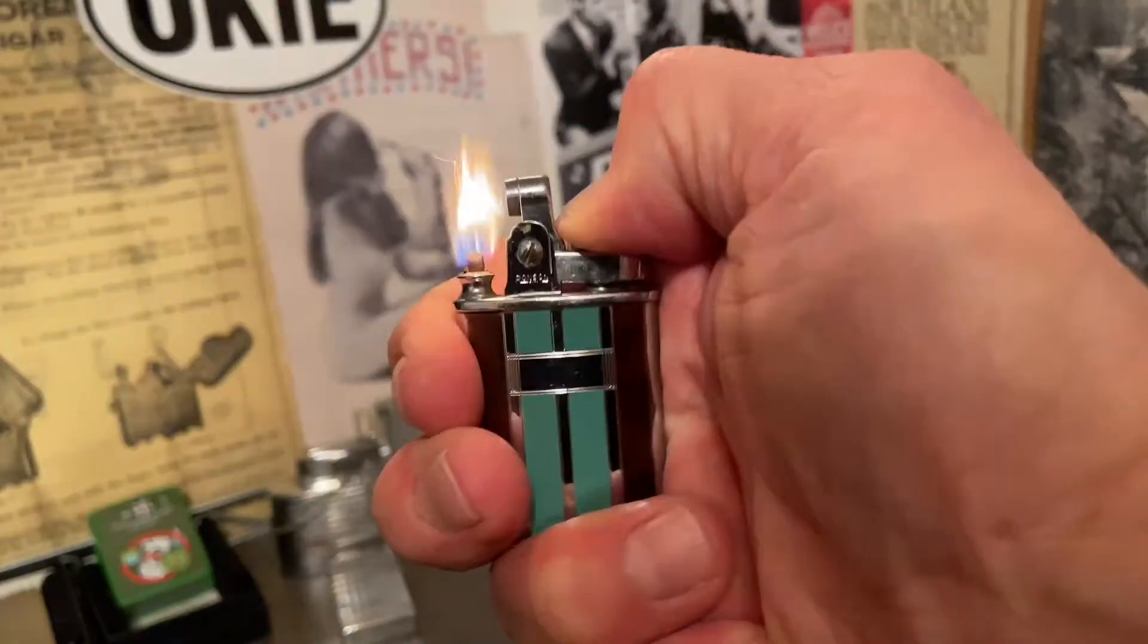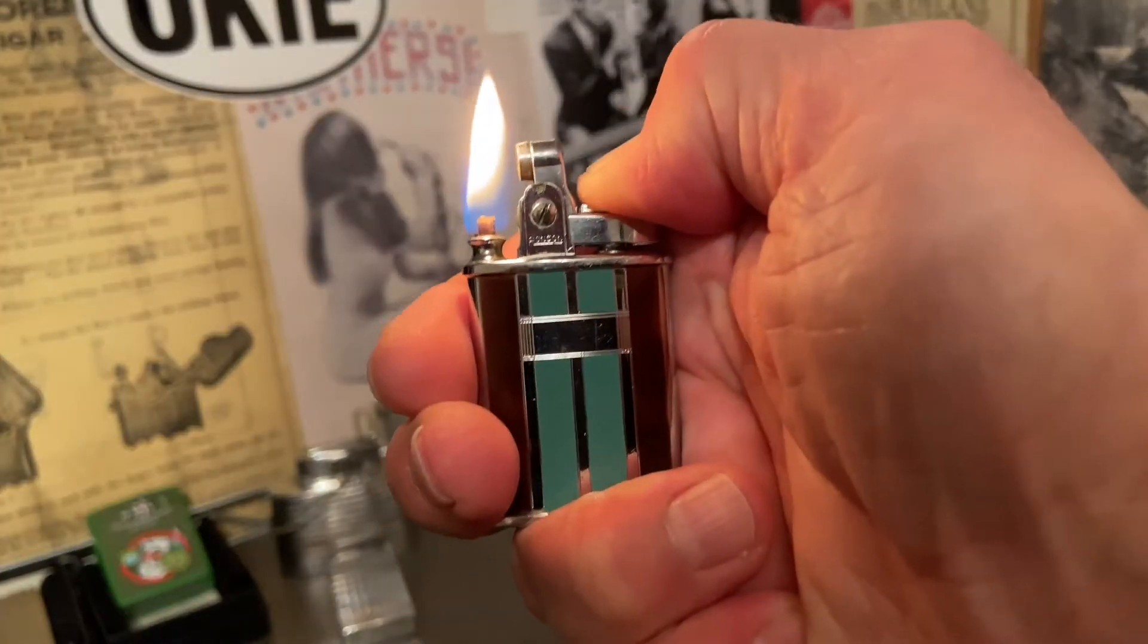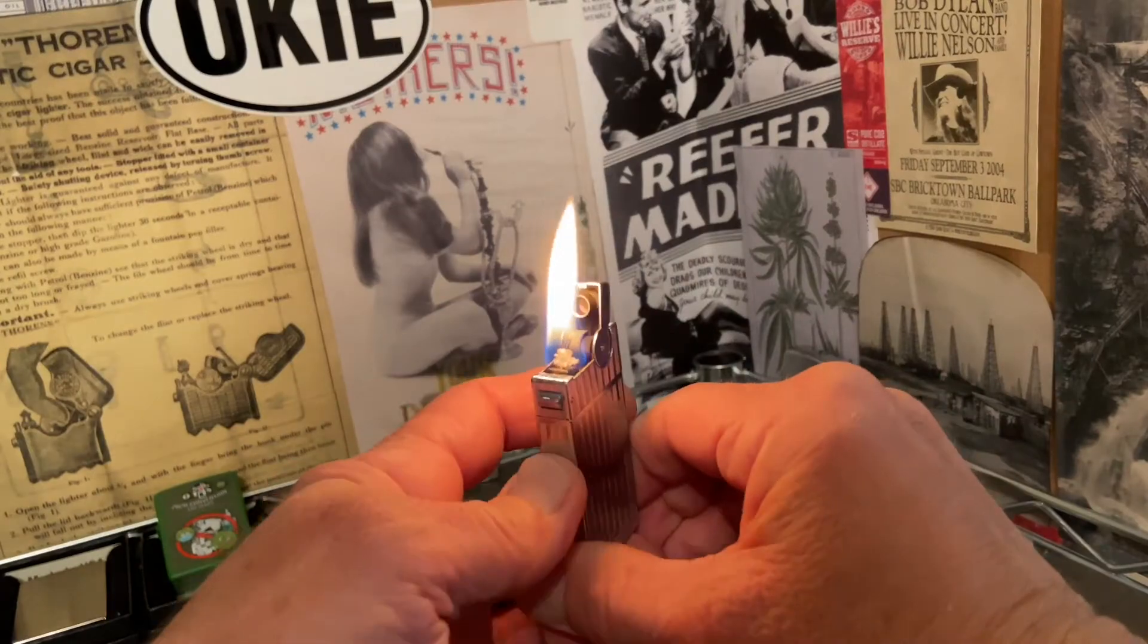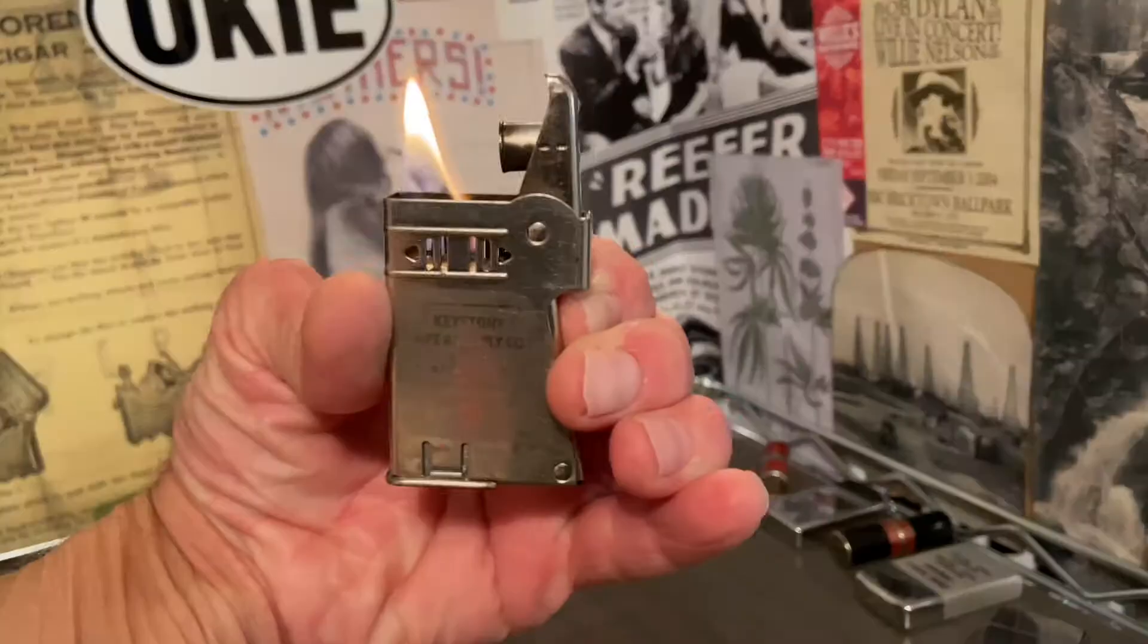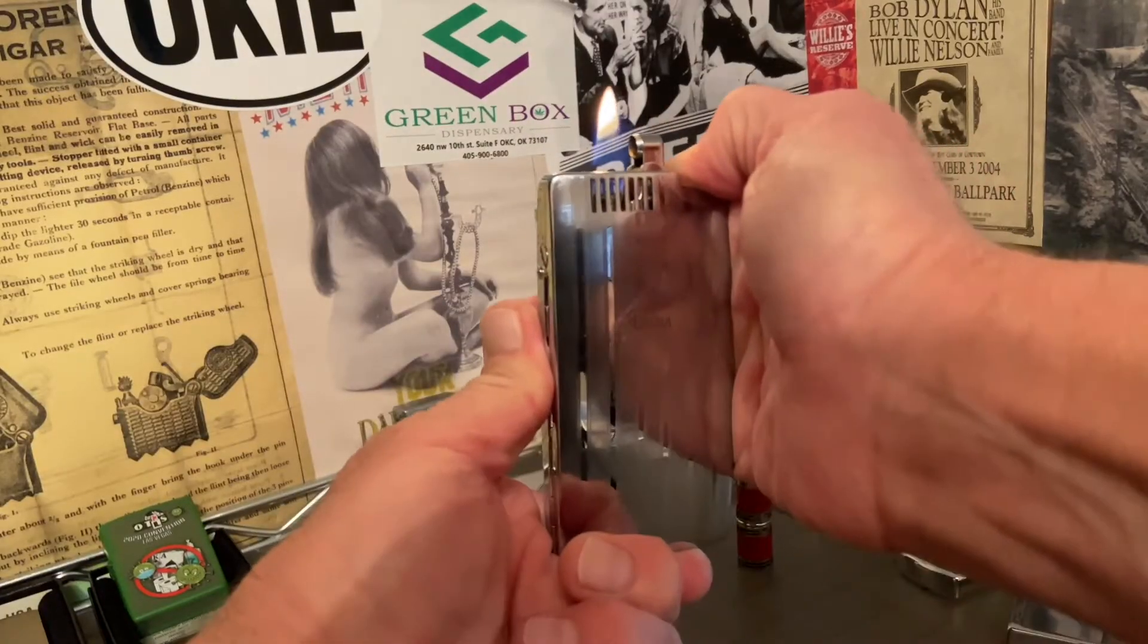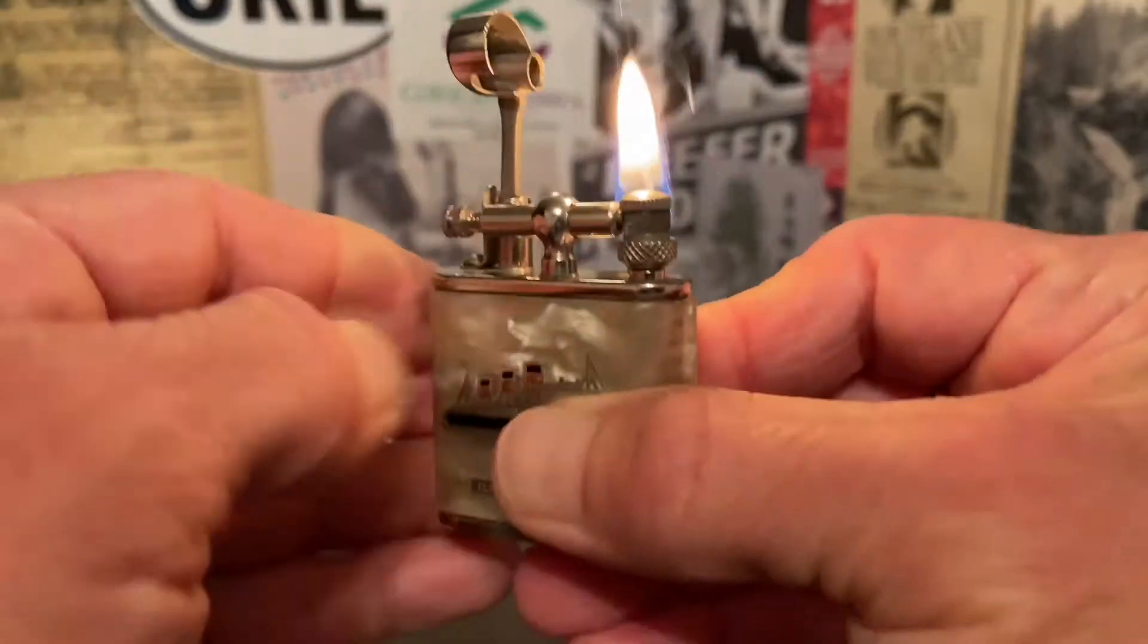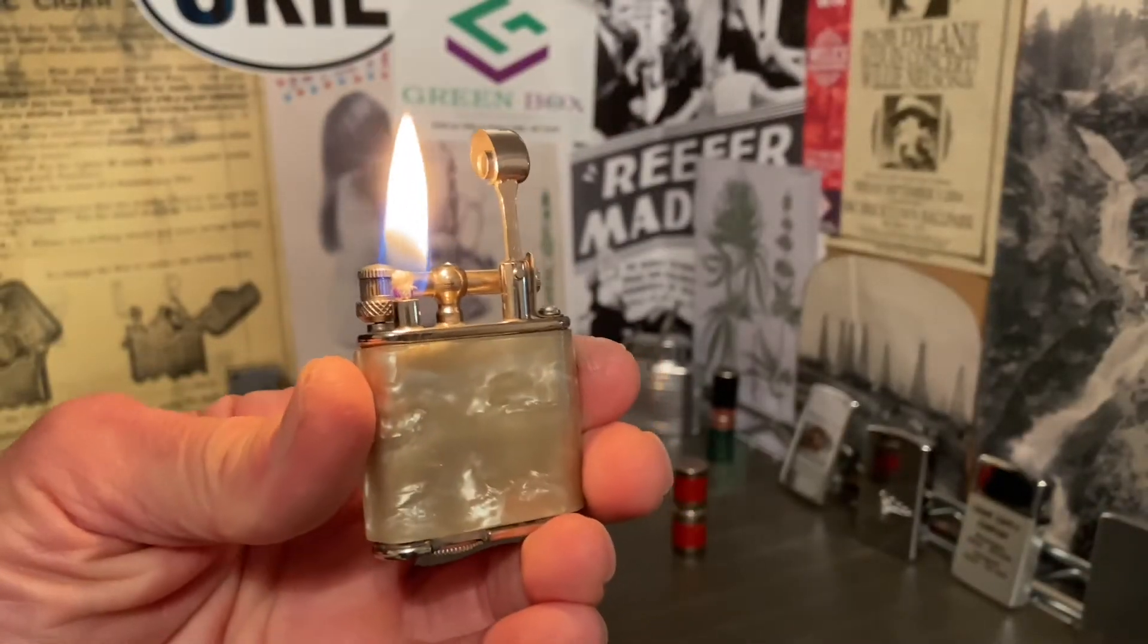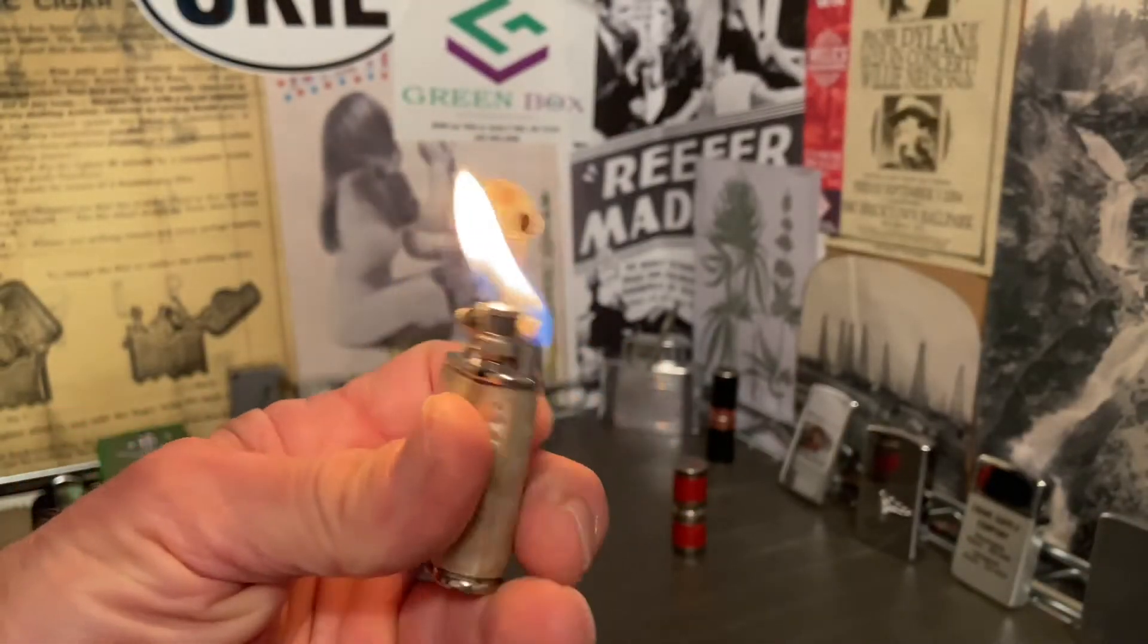Welcome to Dependable Flame, where we explore vintage petrol lighters, ashtrays, tobacciana, and other useful mechanisms. Make yourself at home.